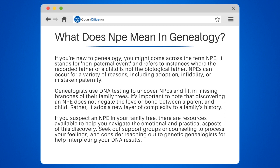NPEs can occur for a variety of reasons, including adoption, infidelity, or mistaken paternity. Genealogists use DNA testing to uncover NPEs and fill in missing branches of their family trees.